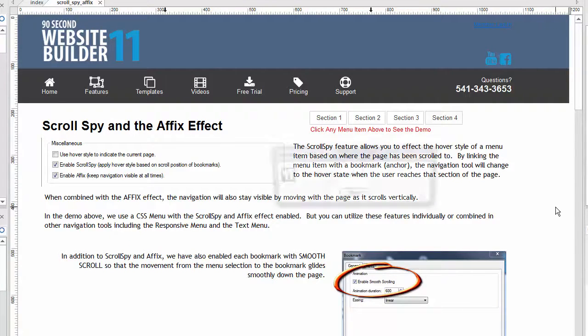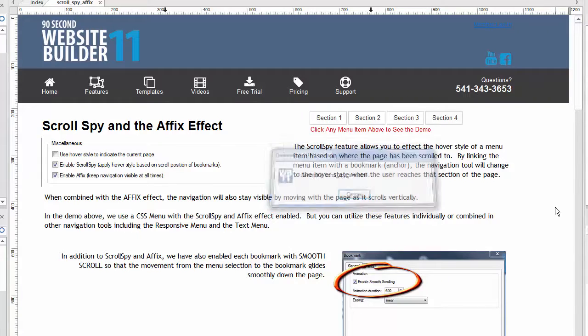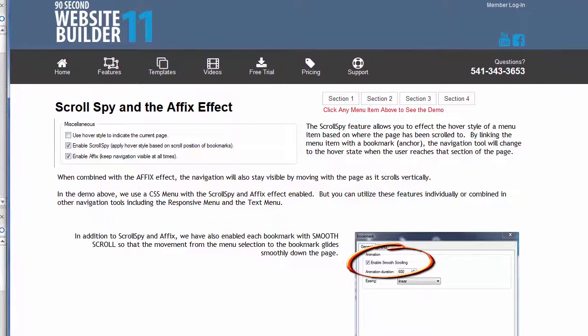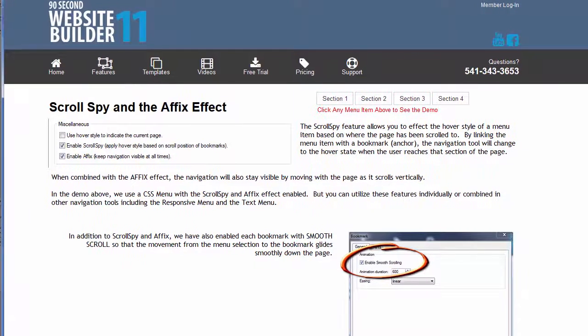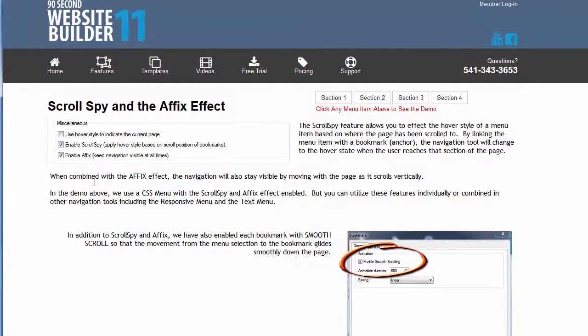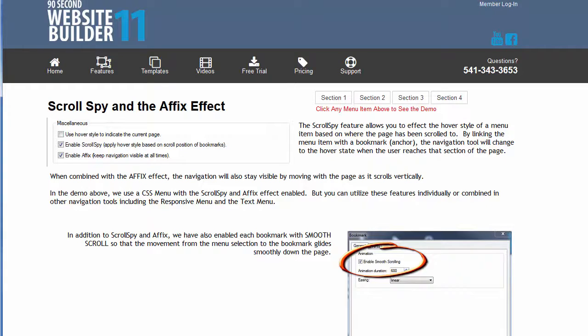I'm going to click F5 and preview this page. This page by the way is available on the 90-second website builder website. If you go to the features link and find the scroll spy and affix effect you'll see this page and you can use this demo to see how it works. Let me show you first of all what's going to happen.